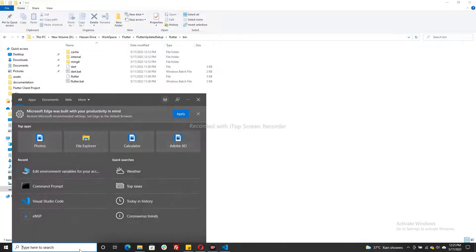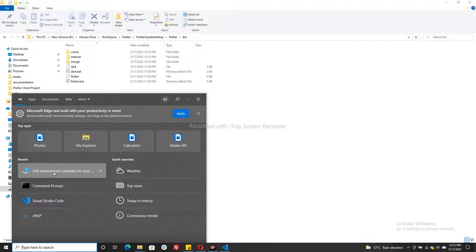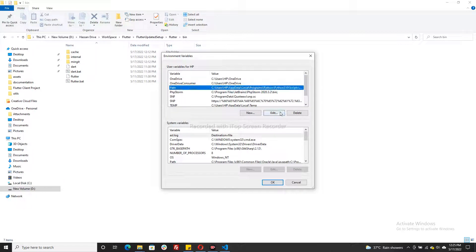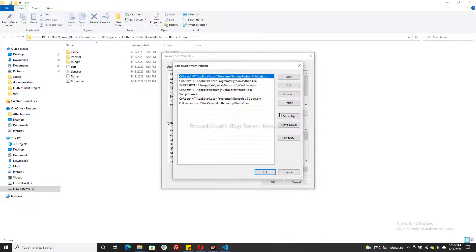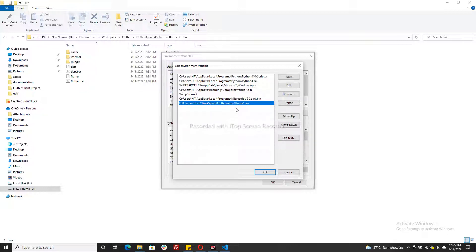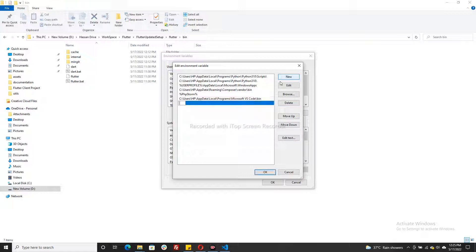Then go to environment variable, select path, and edit. This is the previous version, this is the previous path of my previous version that I have installed. Simply select it and delete it, add new, and paste it here.